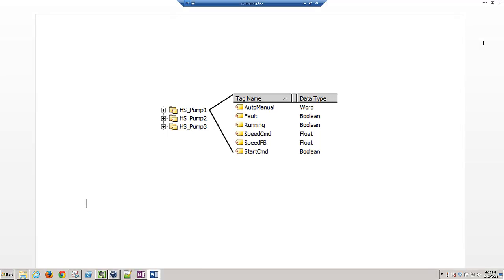For the first example, I've created some PLC tags that are instances of UDTs. I've got three different instances of the UDT, HSPump1, 2, and 3, and each of them have the attributes shown.